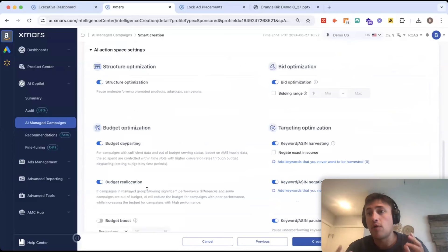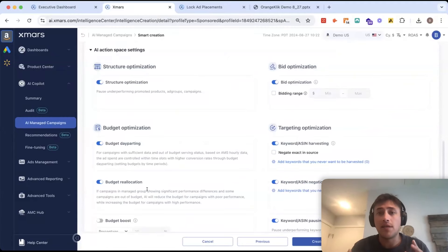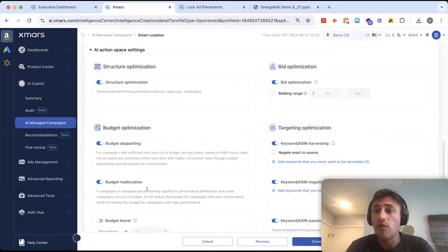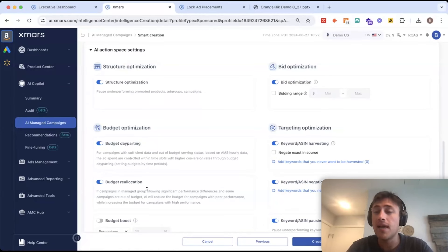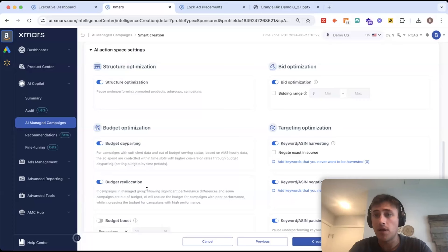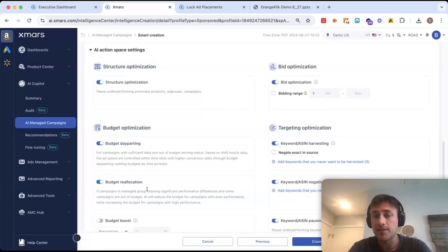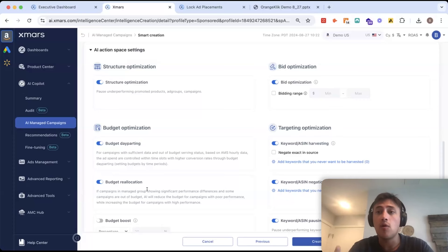Now, again, we're all about giving you as much control over the AI as possible. So, what we also implemented are these AI action space settings. So, what you're seeing below are all the different actions the AI is doing, and I have the option to either customize these or toggle them on or off.